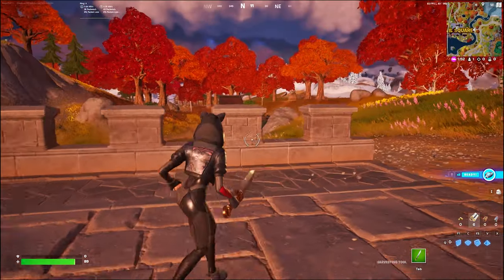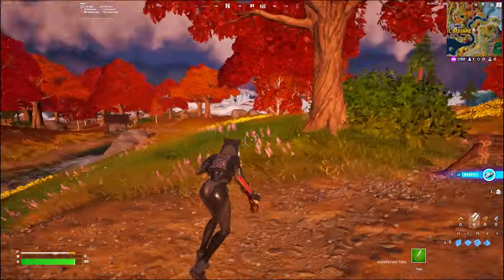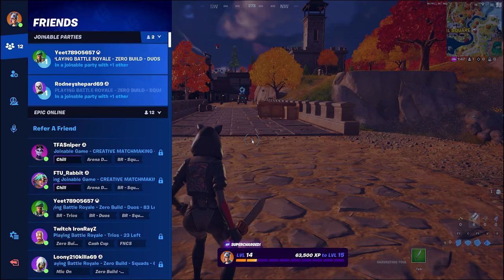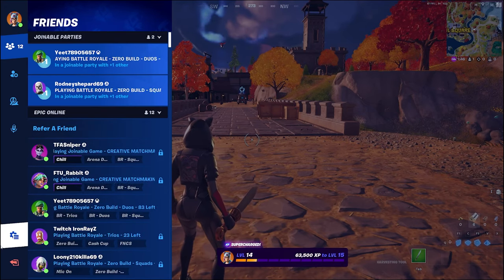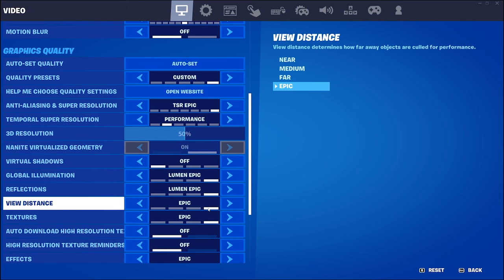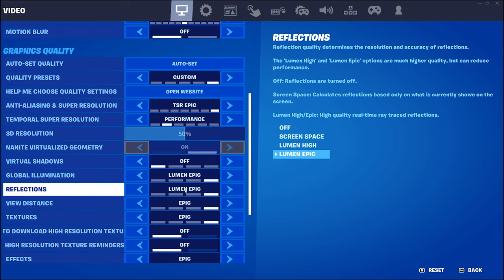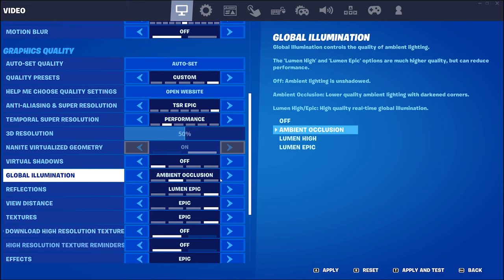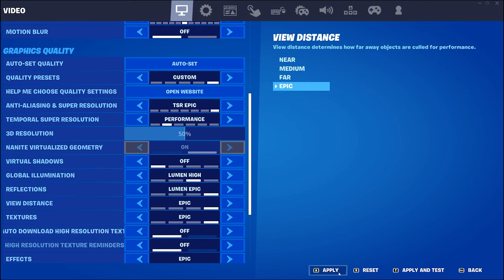If we turn shadows off we get a huge huge boost, but obviously shadows make a world of difference visually. Now we're going to play with some other settings — global illumination and reflections. We'll check some water in a second. We're on Lumen epic for global illumination — let's go high and see if we notice a difference.